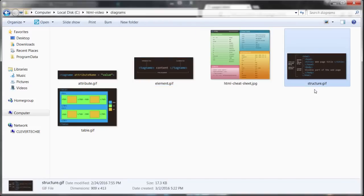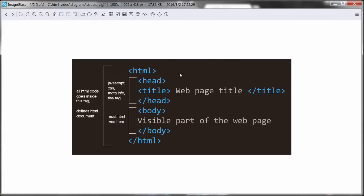Let me show you how a typical HTML page actually looks. Here's the structure of every HTML page. First, you've got your HTML tag — this is the main tag that defines the HTML document and all other tags live inside it. After that you've got a head tag. Inside the head is where you put your title tag, and the title is going to show up as the title of your webpage. Inside the head we also have stuff like JavaScript, CSS, MetaInfo, and other things like external scripts. Just remember — the title goes inside the head. After the head, we've got the body. This is the visible part of the webpage and most HTML is going to live here.